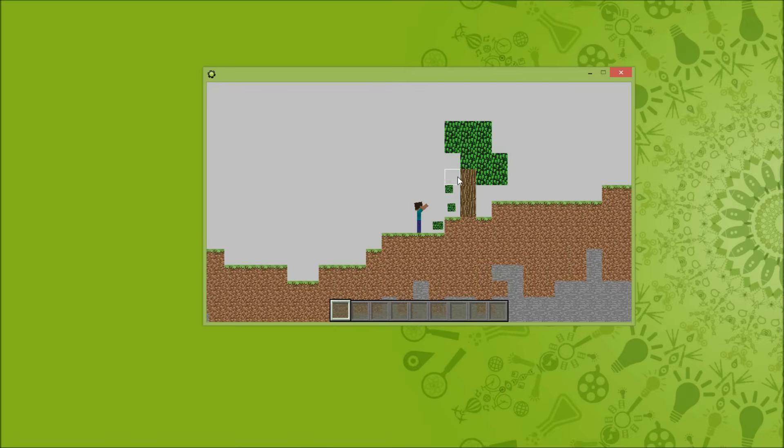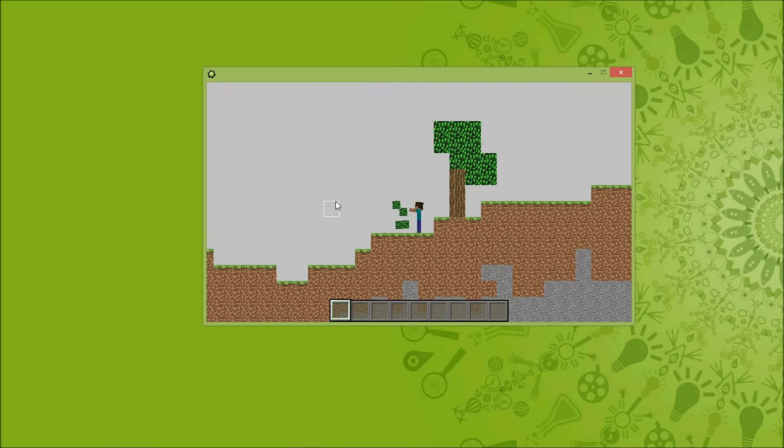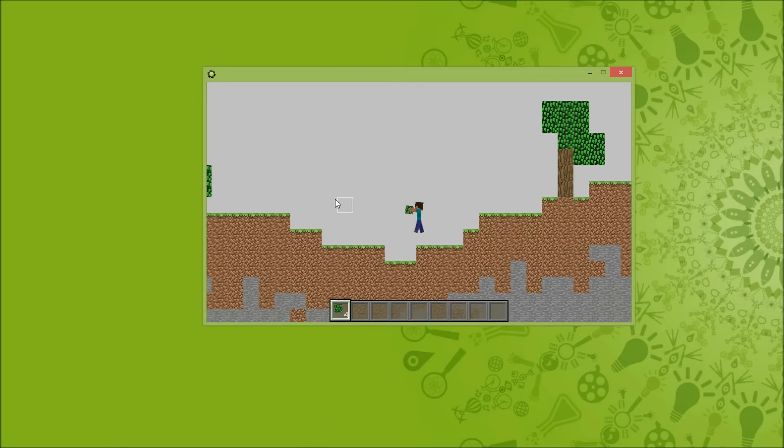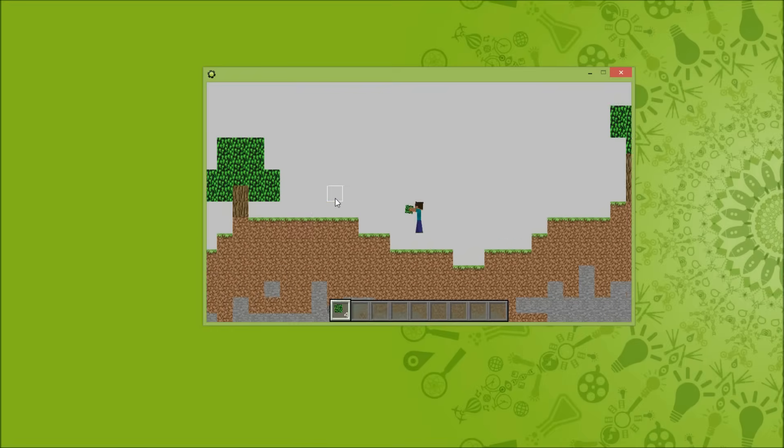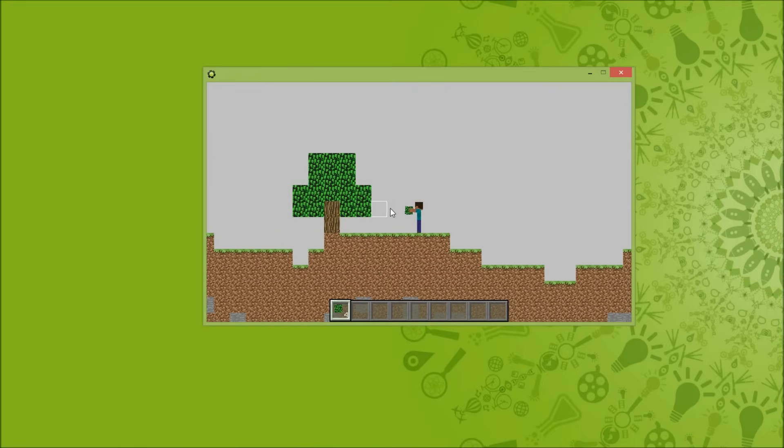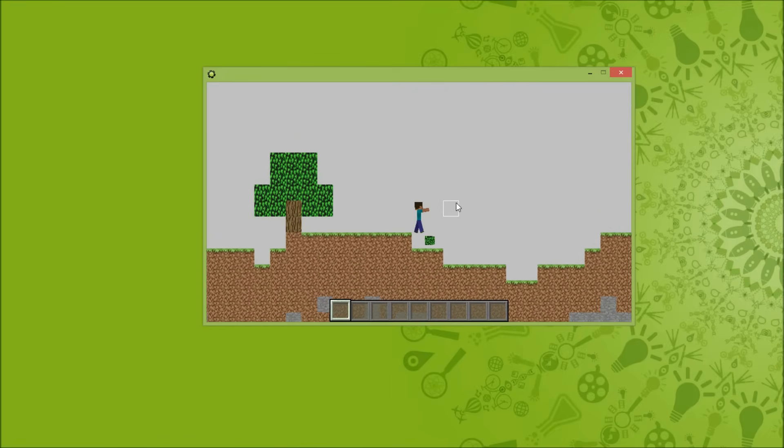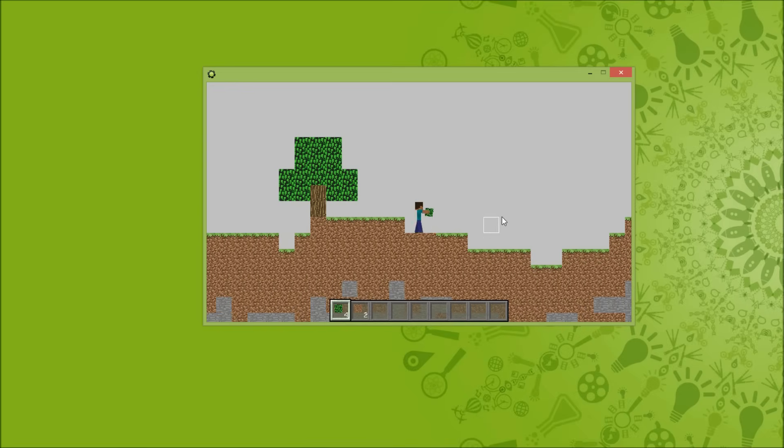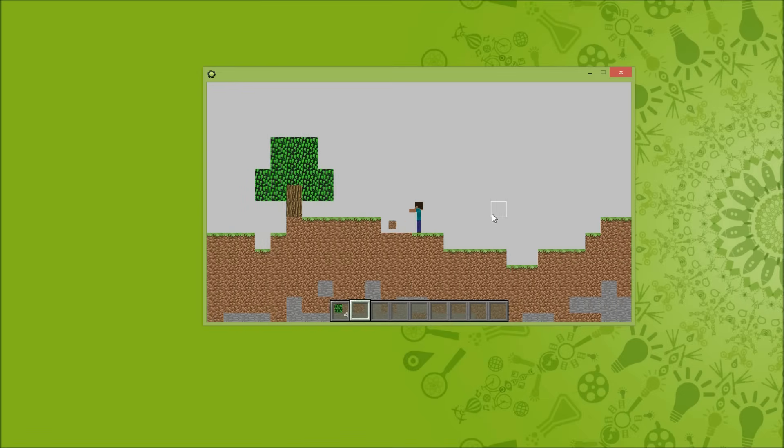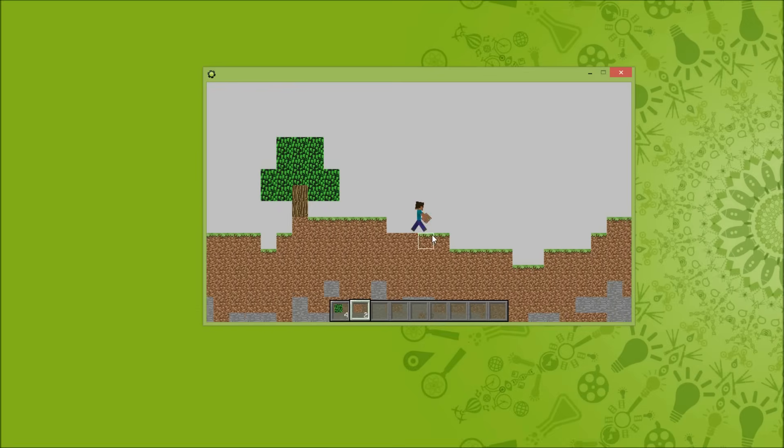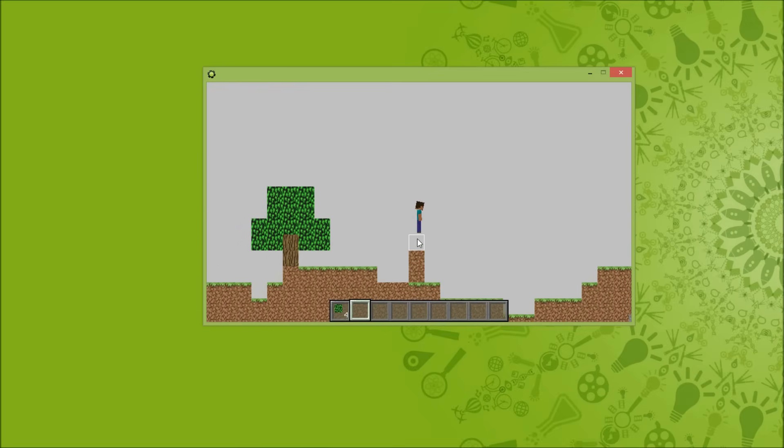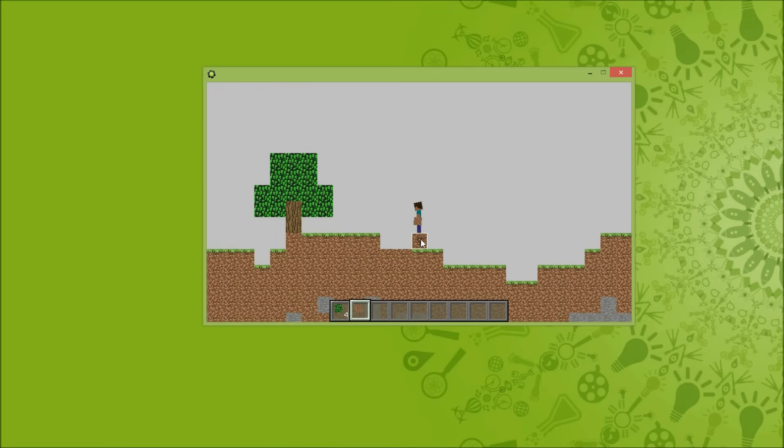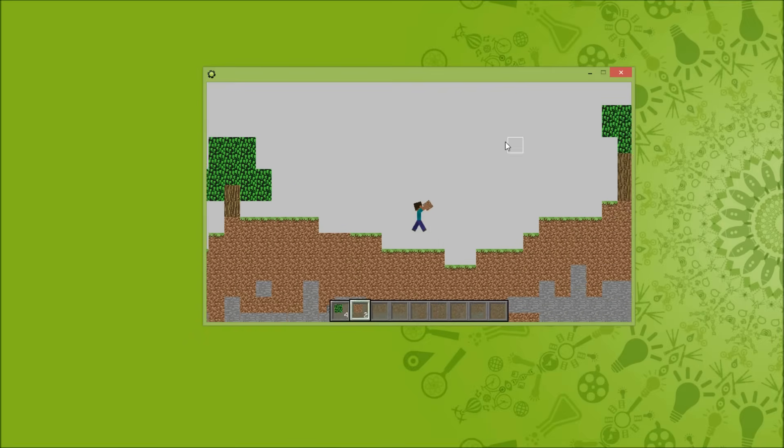Yeah I also added the leaves items because I realized that we can actually collect those leaves with shears. So I forgot that. Pretty stupid. So we can actually drop items, blocks I mean. That's pretty cool, right?